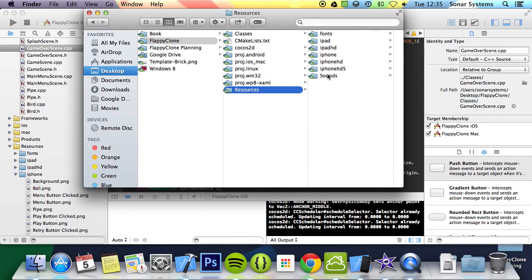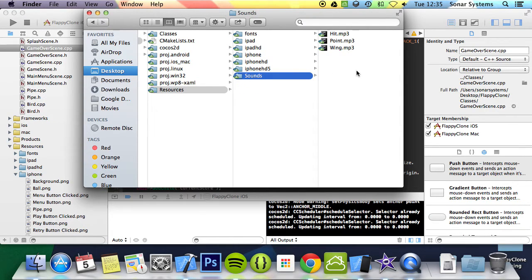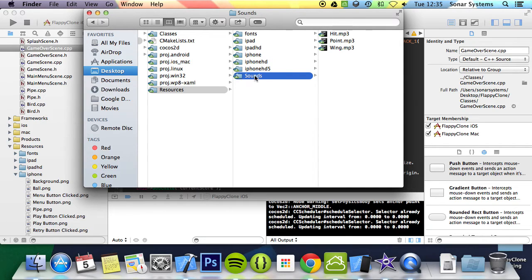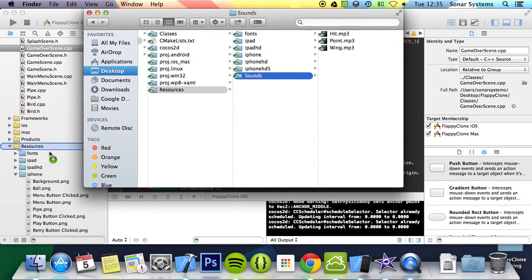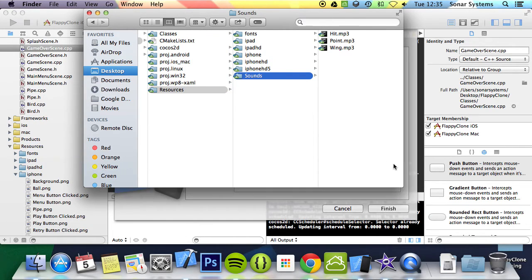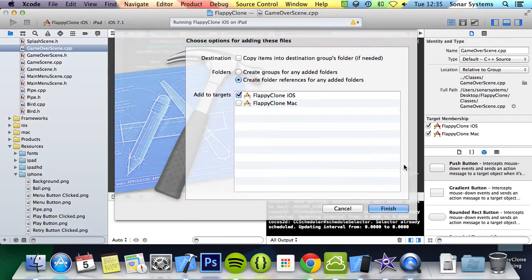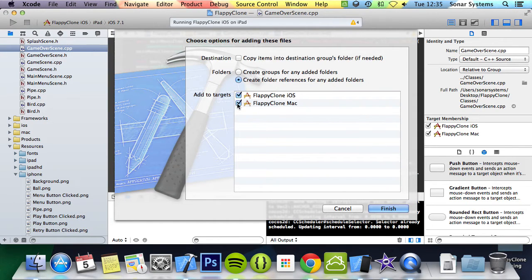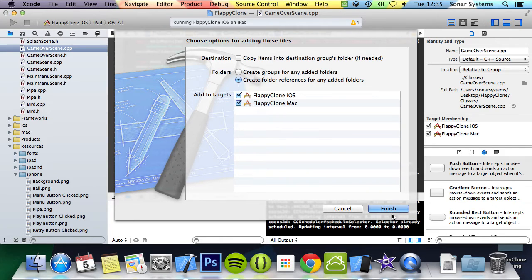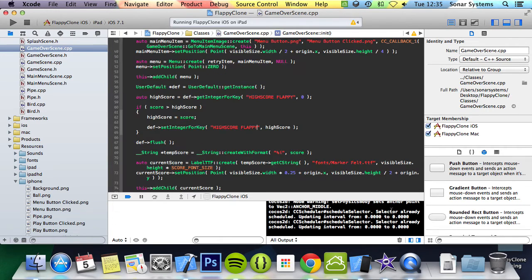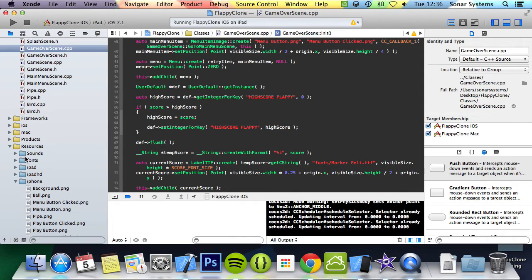We have our sound folder here with free sound hit, point, and wing. So we're just going to drag and drop this, just make sure it is added and you want it added as a reference, added to the Mac target. Why not, we have been so far. And now we can click finish and now we can actually access these files. Obviously on Android you don't need to actually add it anywhere like this, you just need to make sure it's in the right folder.